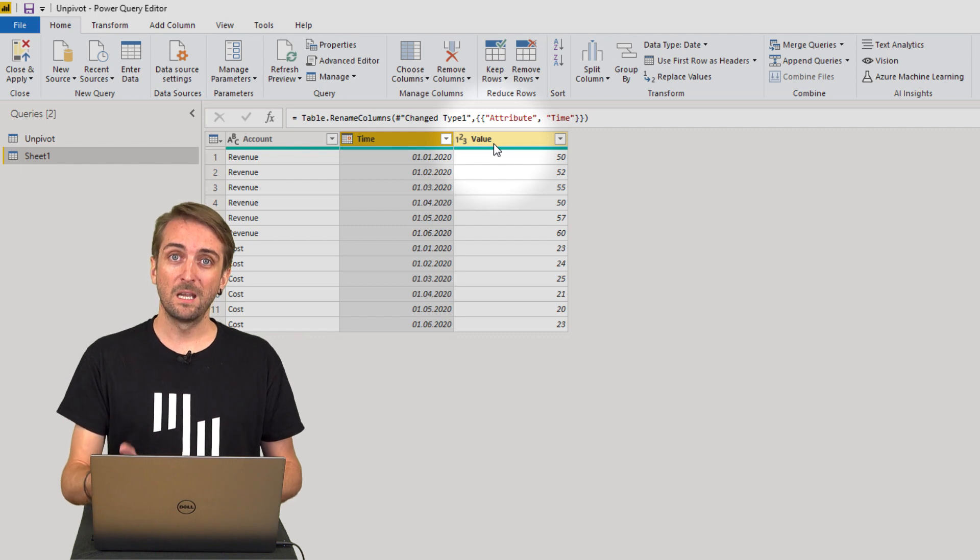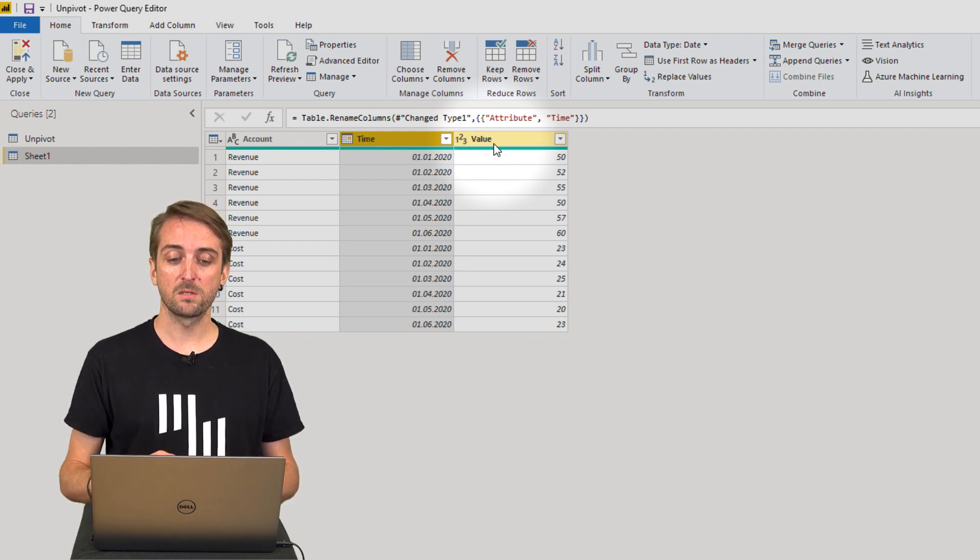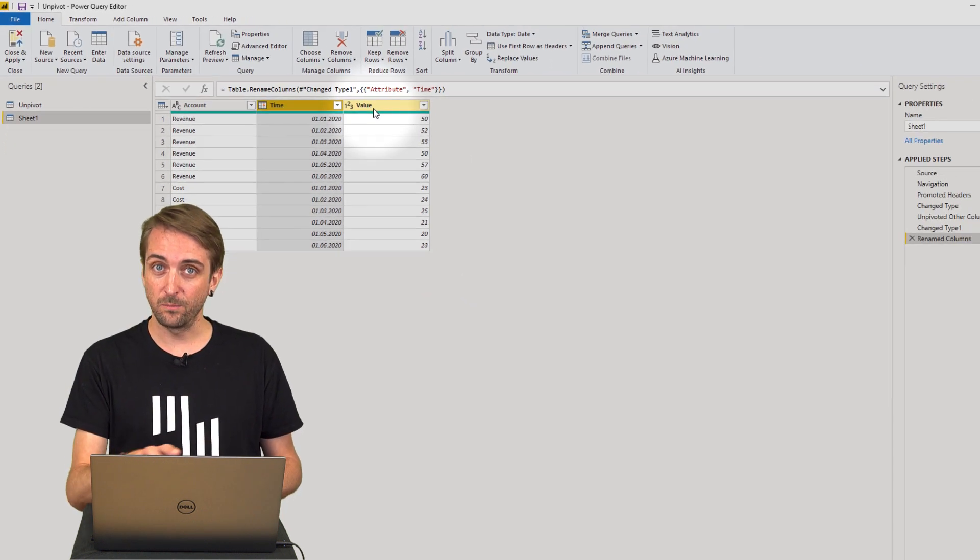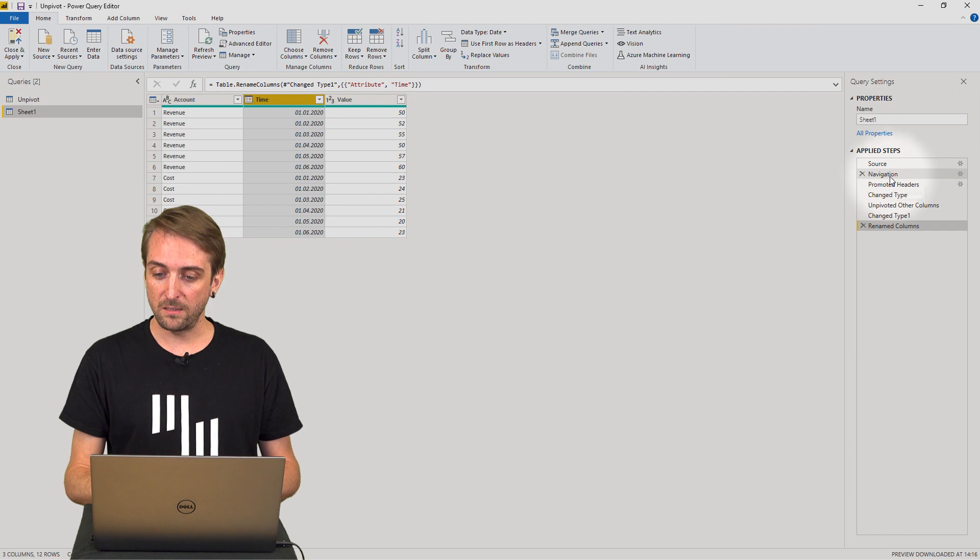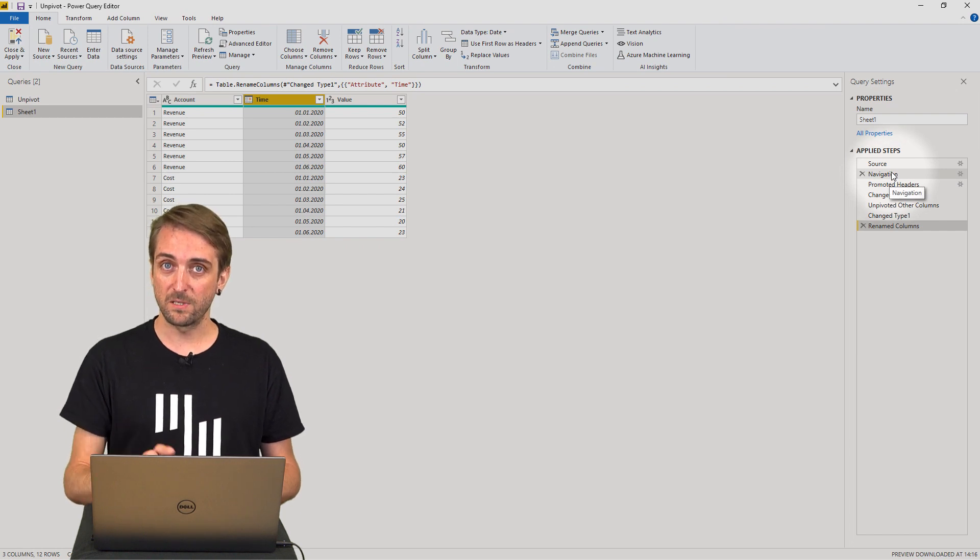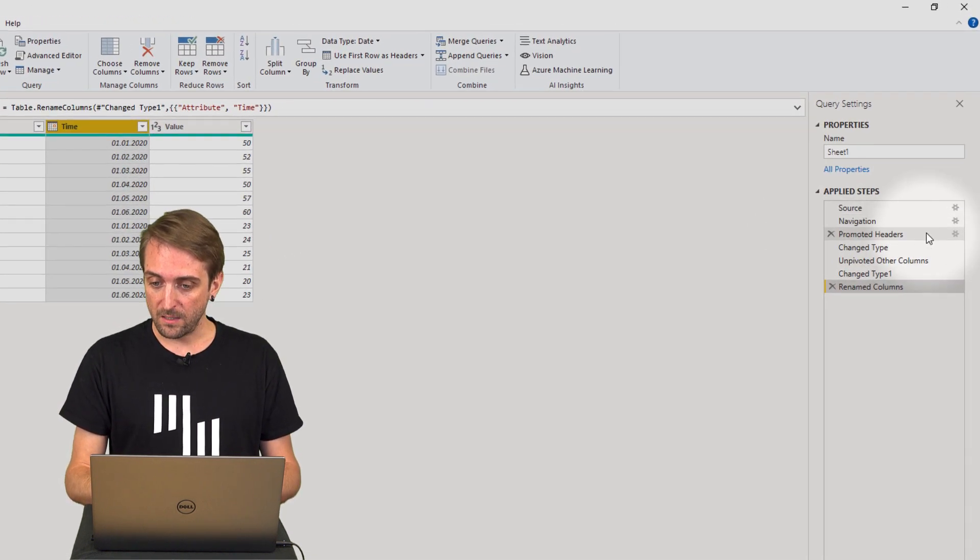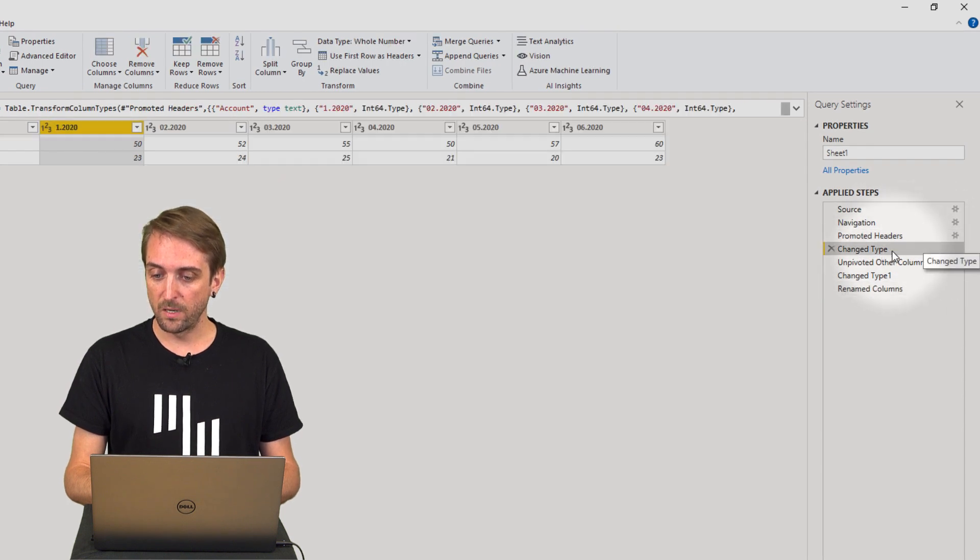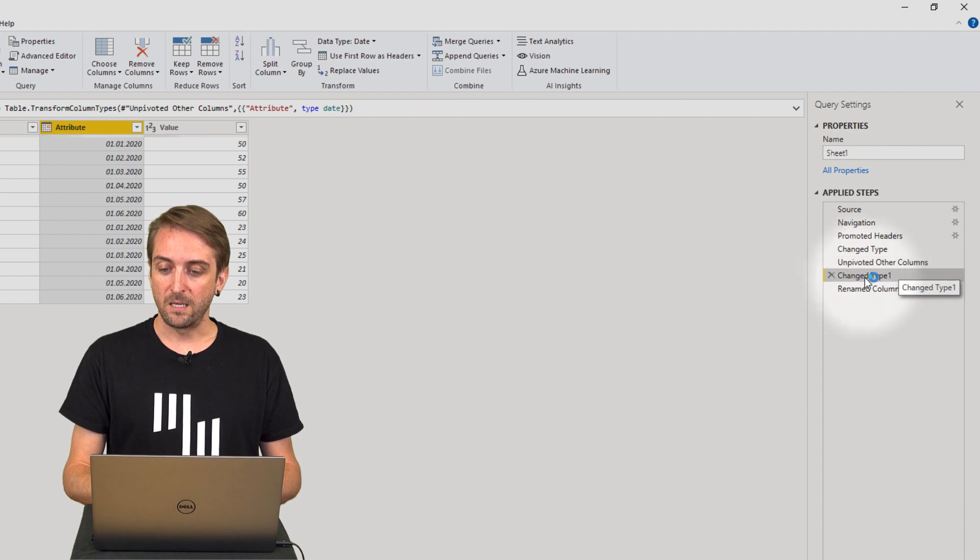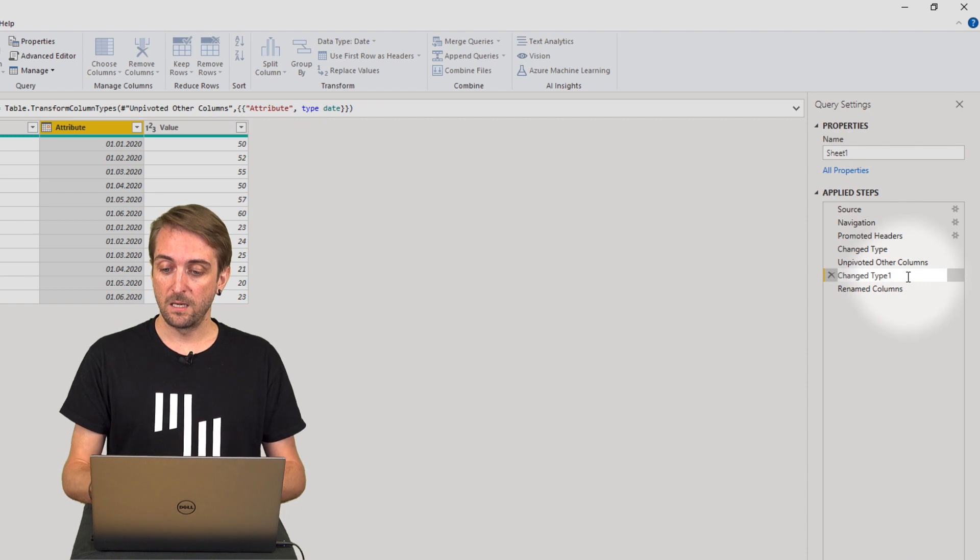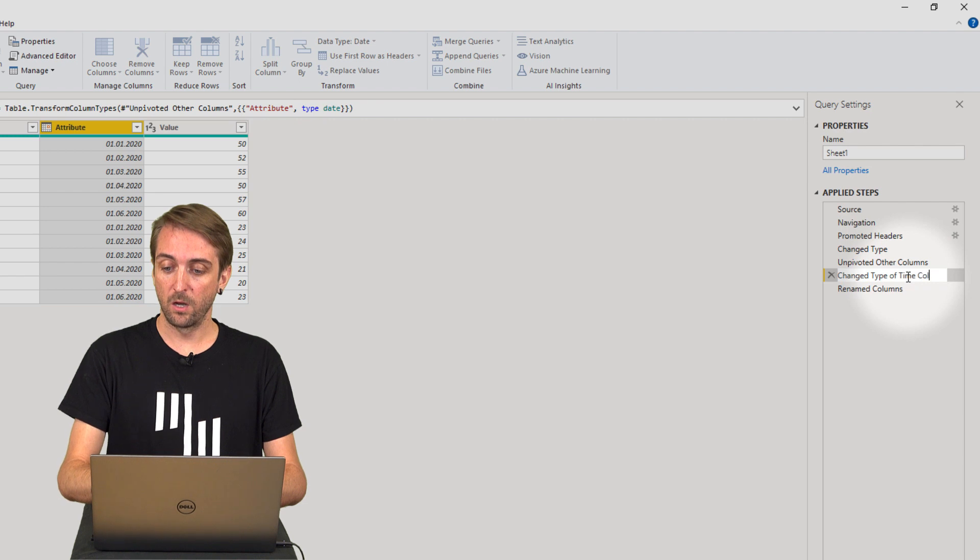There's one more thing that's really important to do because you also want to know what exactly you did in Power Query Editor in the future. So it's a good idea to look at your applied steps and rename them. So let's see we promoted the header, we changed the type, we did the unpivot and then in change type for example we might want to rename this and say we change type of time column for example.